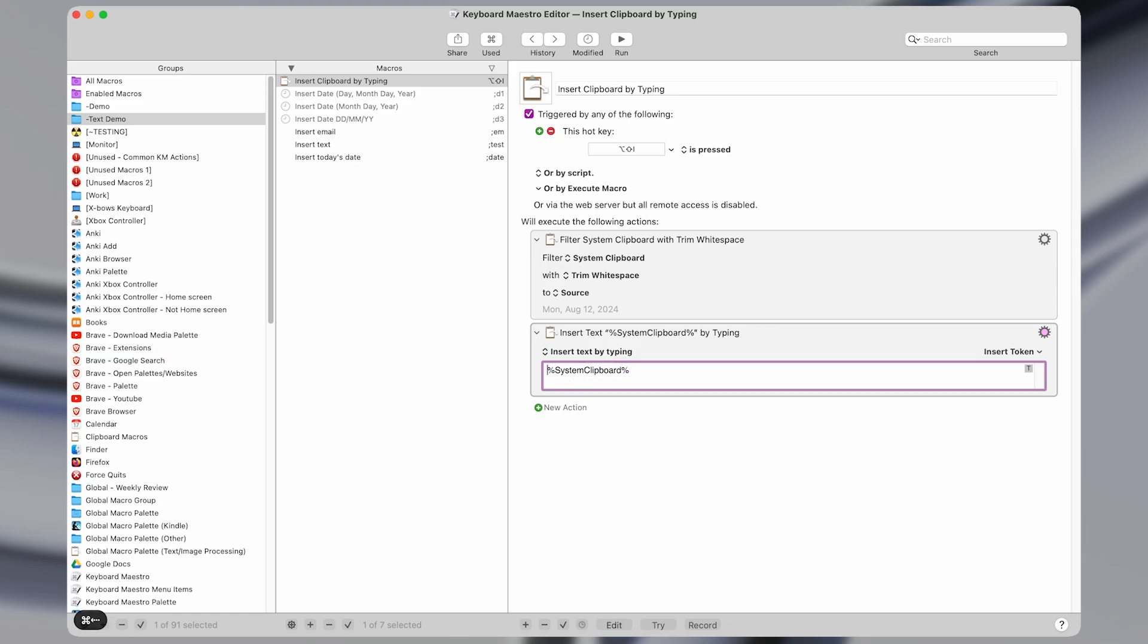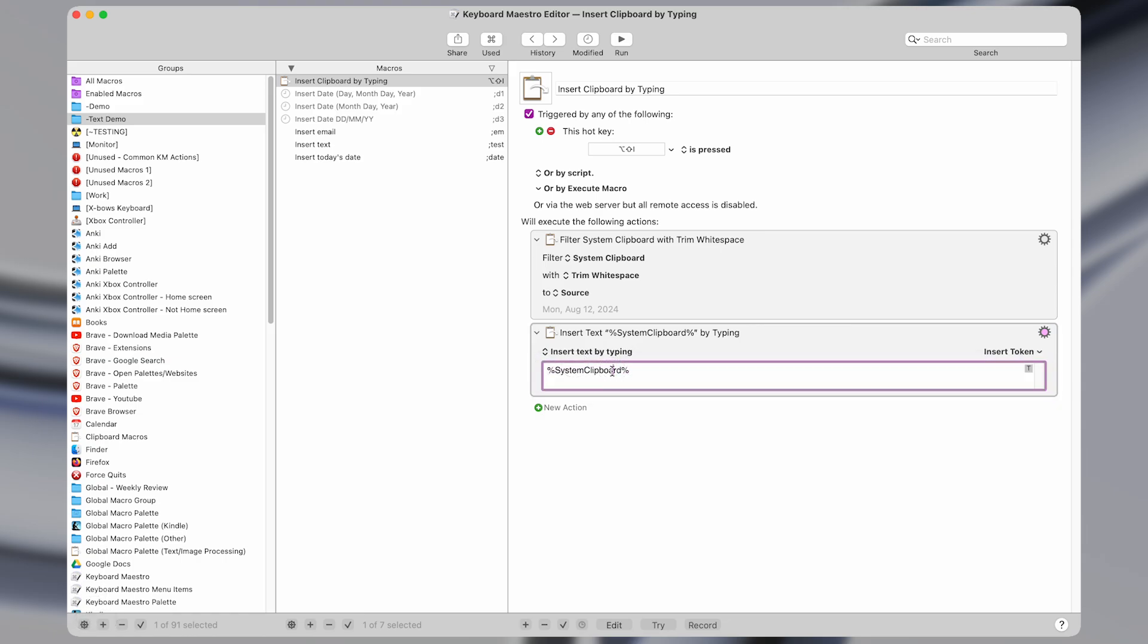And again, this right here is a special variable, which will be dynamically filled in based on what the value is. And it's just the value in your system clipboard, so whatever would be pasted if you pressed command V.